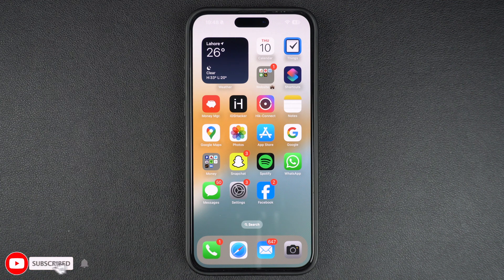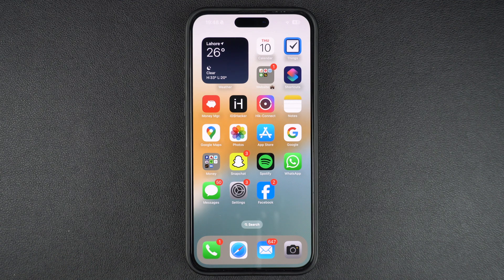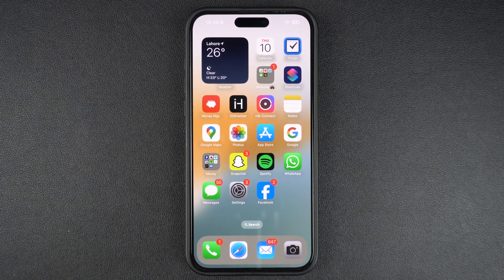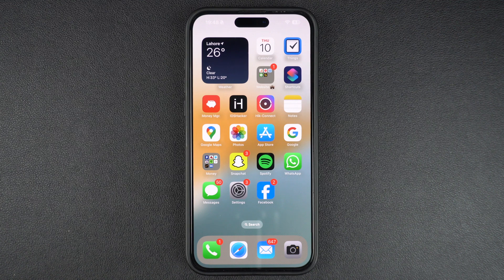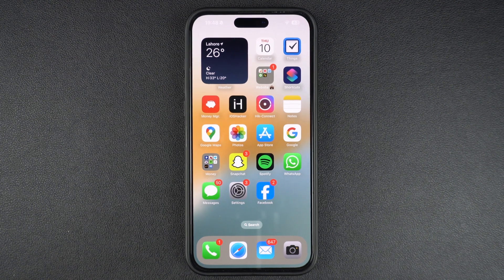Thankfully, it is very easy to factory reset an iPhone and that is exactly what we are going to show you in this tutorial. Before we begin, it is important to note that we are assuming that you have already transferred your data to your new device, or at least have created a fresh iCloud backup or computer backup, as the steps that we are going to show you are permanent, which means you will end up losing your data forever.